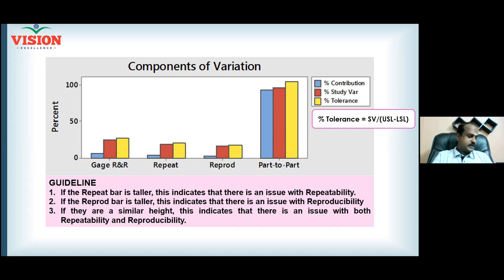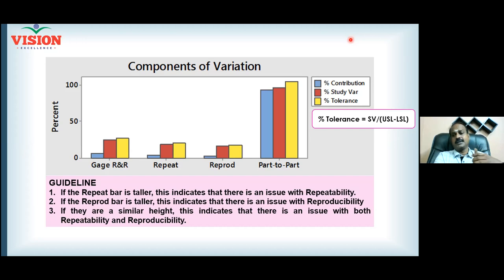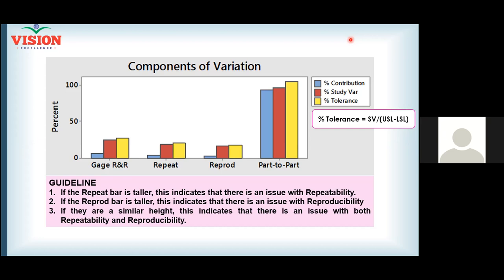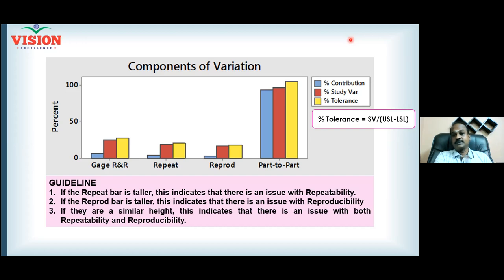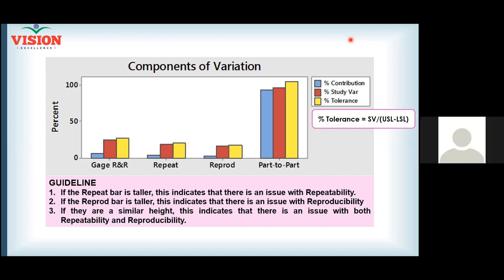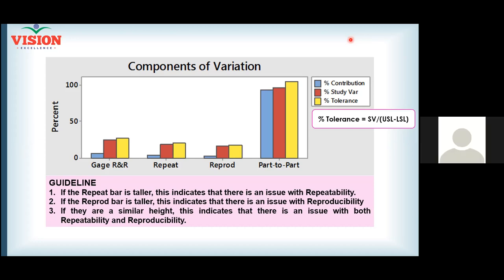A participant asks: if the process has one-sided tolerance — for example, only a maximum of 2 mm — how do you proceed? The instructor responds with an analogy: in an exam, the pass mark is 60 percent, so above 60 is not a problem but below 60 is. Similarly, if the specification is maximum 2 mm, consider the LSL as zero and the USL as 2 mm. That's all.